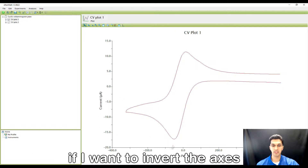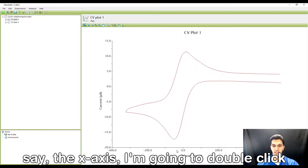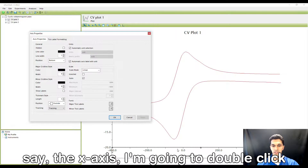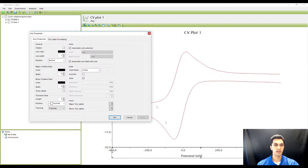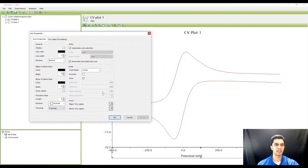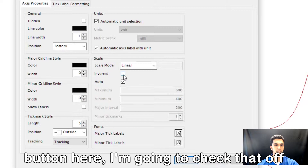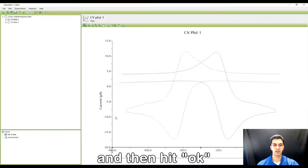If I want to invert the x-axis, I'm going to double-click and then the axes properties menu pops up, and in the middle there's this inverted button here. I'm going to check that off and then hit OK.